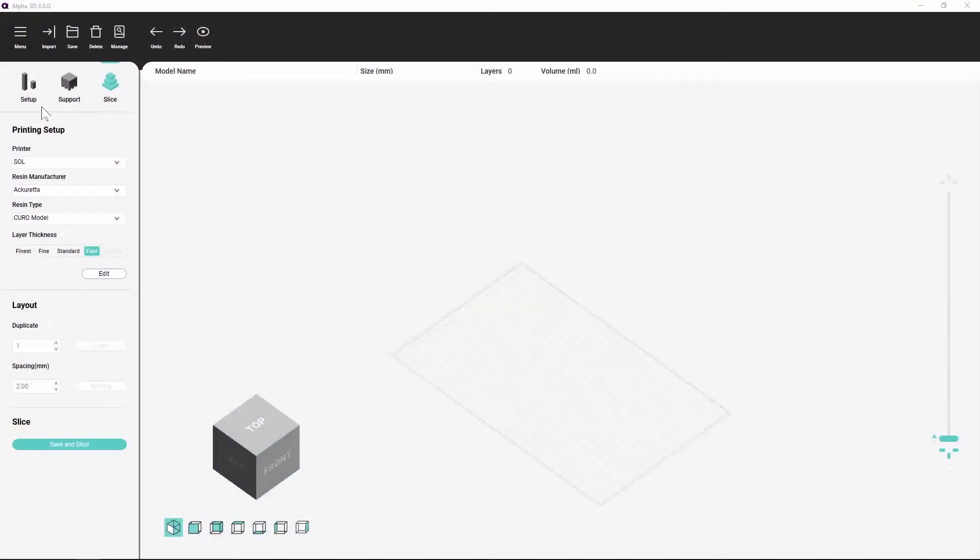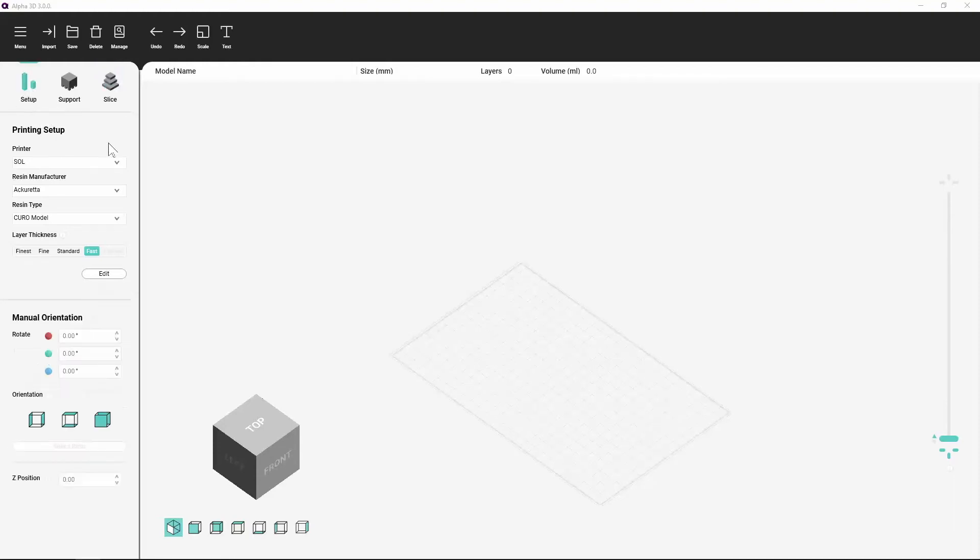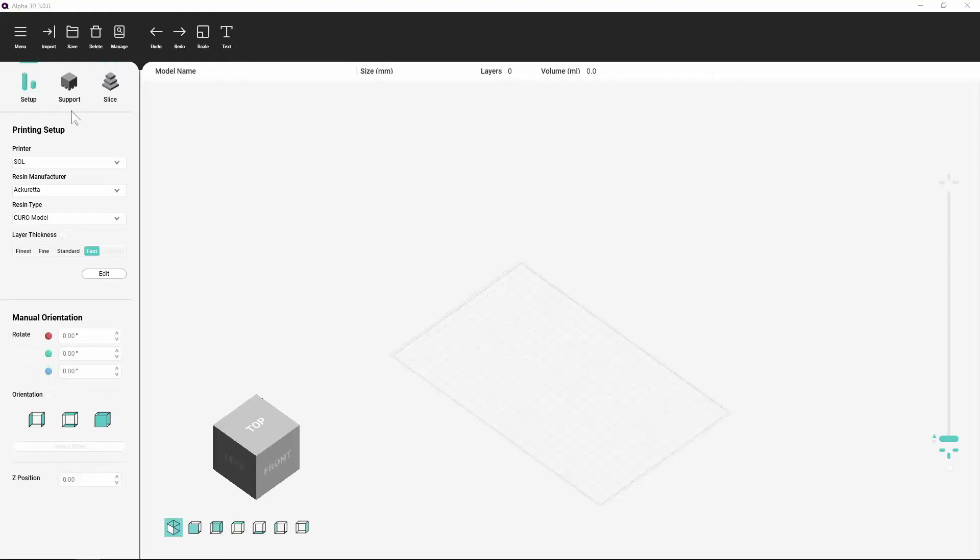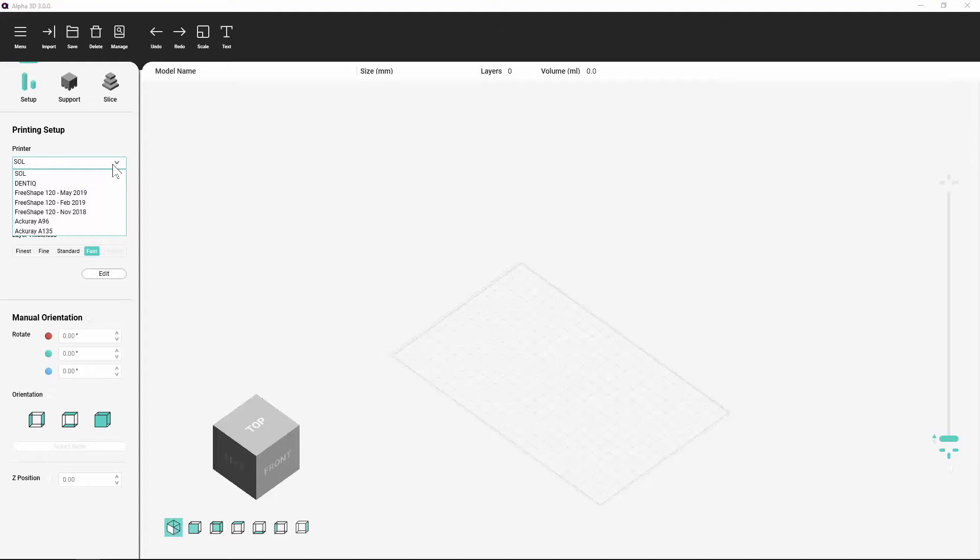Alpha 3D Configuration. There are four main settings in the Printing Setup section on the Setup and Slice panels. Printer: Each printer has its own set of materials and settings. Select your printer here to update the other details for that specific printer.